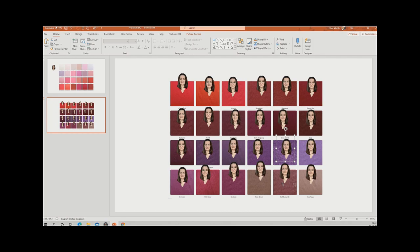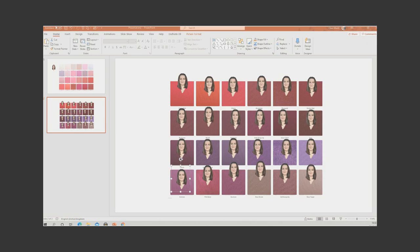I can get a pretty good idea of colours that perhaps aren't great for me — Soft Burgundy I don't think is doing me any favours. But there are some here like Damson that I think are quite nice, and Cassis is a colour I hadn't thought about before. So that's another useful way to compare.